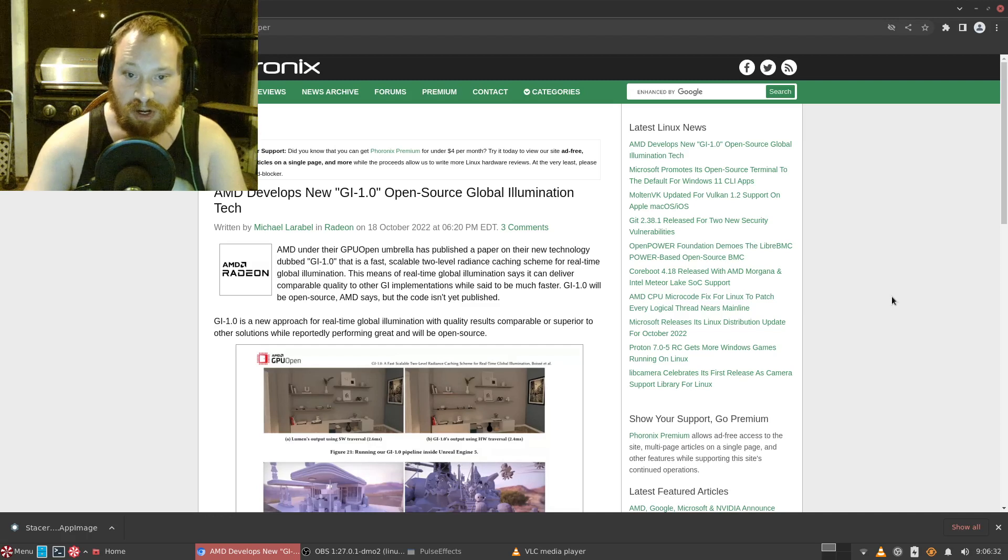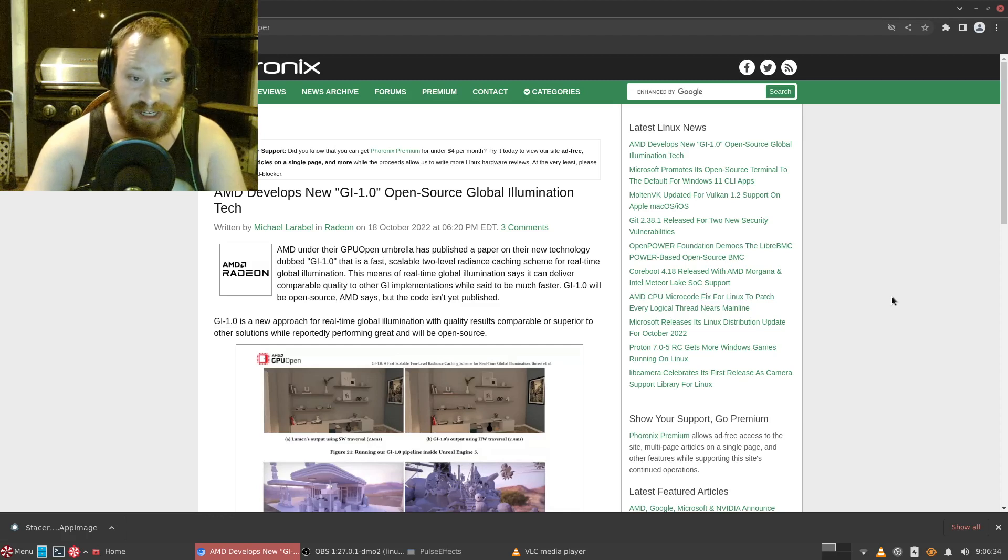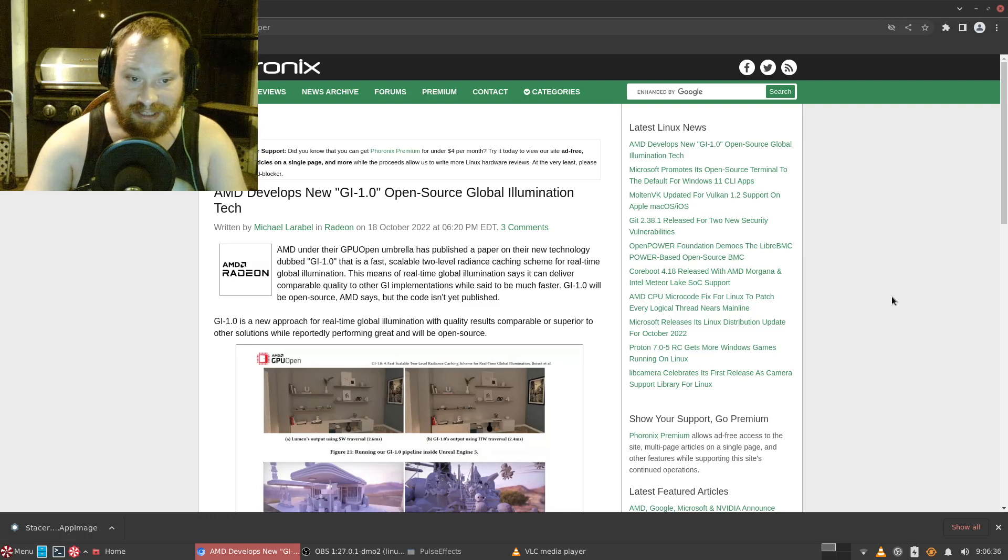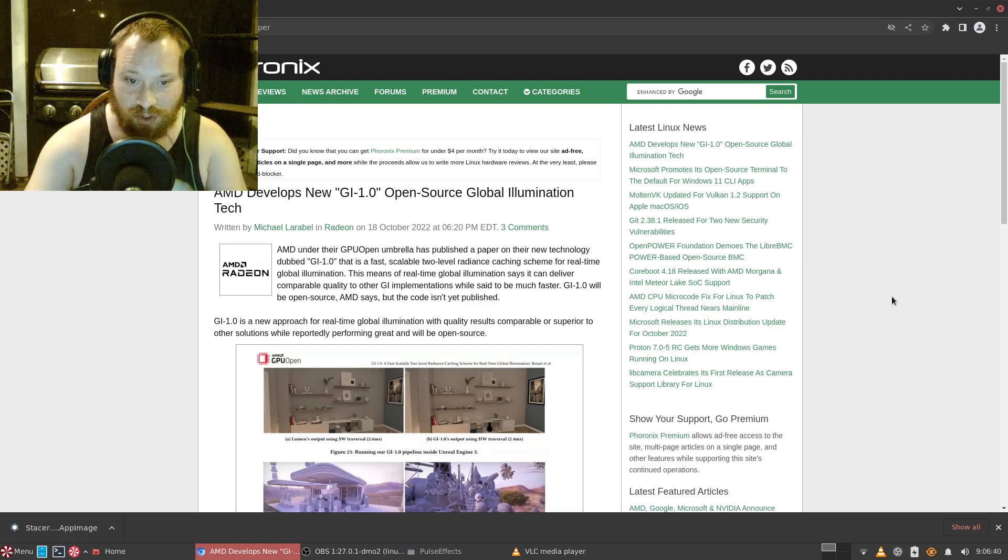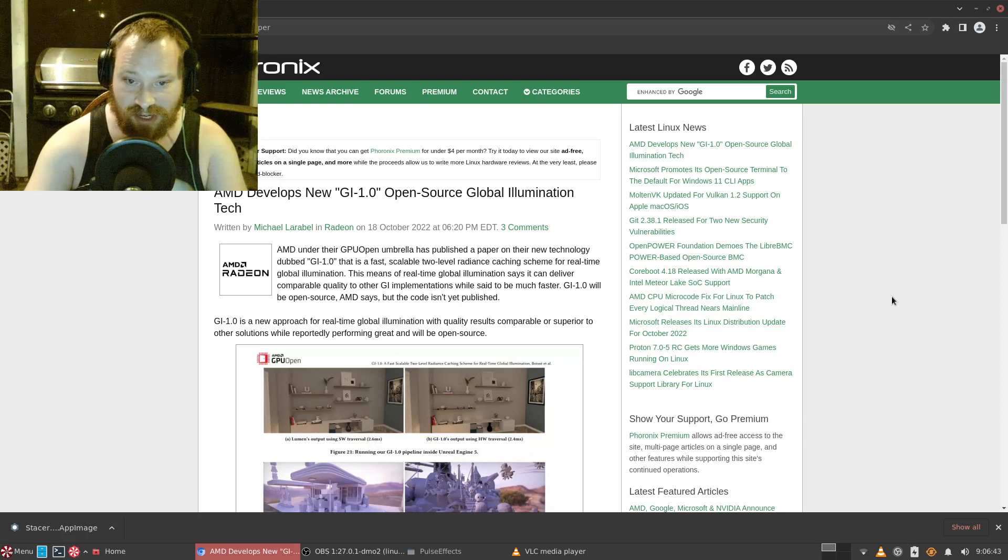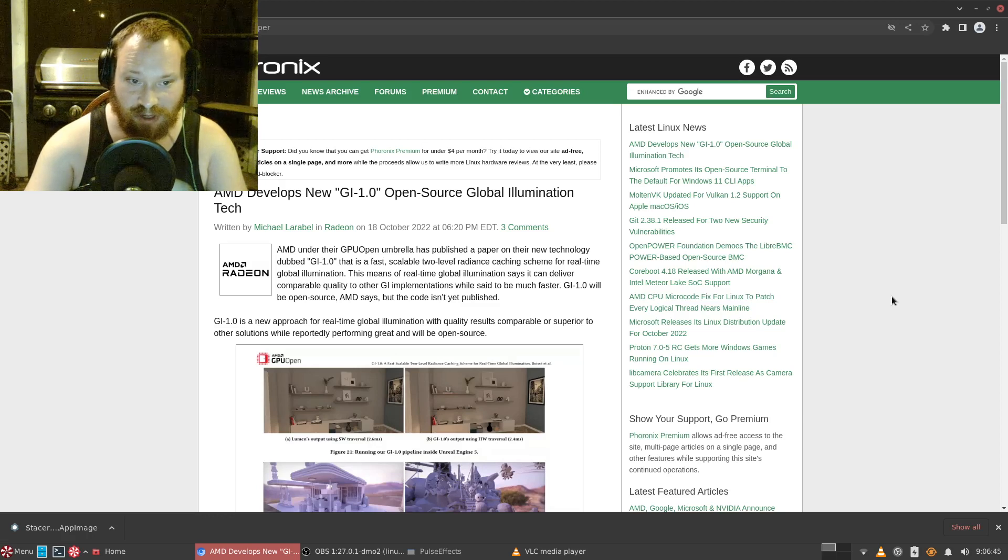The technology is dubbed GI 1.0, which is a fast scalable two-level radiance caching scheme for real-time global illumination.